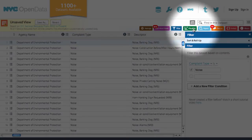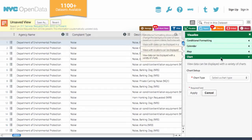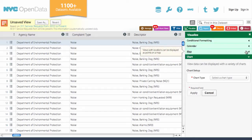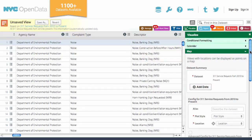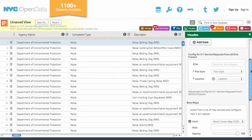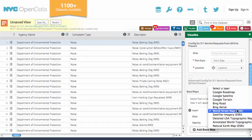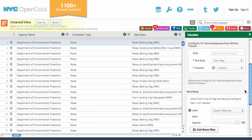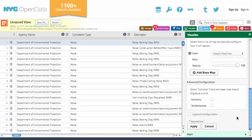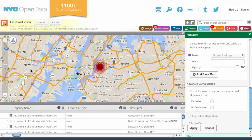On the right, I can use the visualize tab to render the data in a map or chart. Let's say I want to visualize the data geographically. Here, I can change the plot style or location, and I can also change how the map will appear based on different map configurations. After applying filters, a map of the noise complaints throughout the city will be generated.